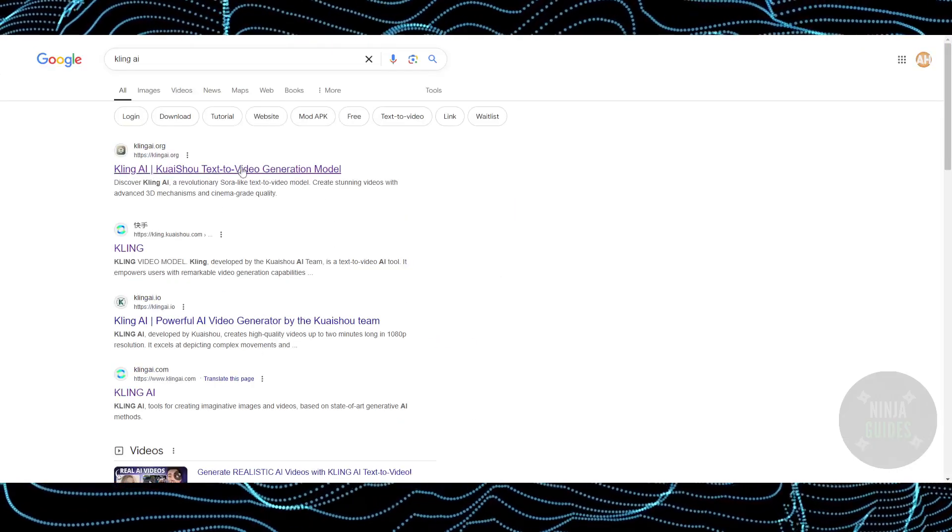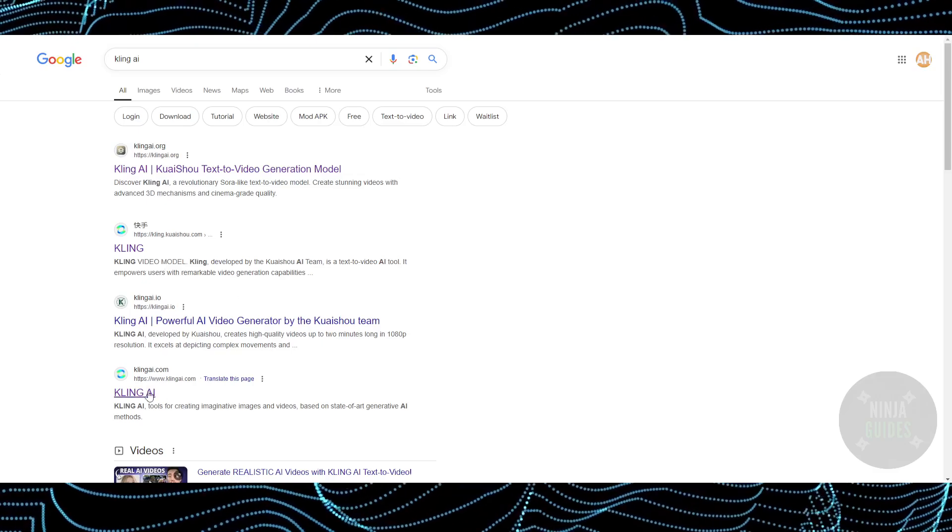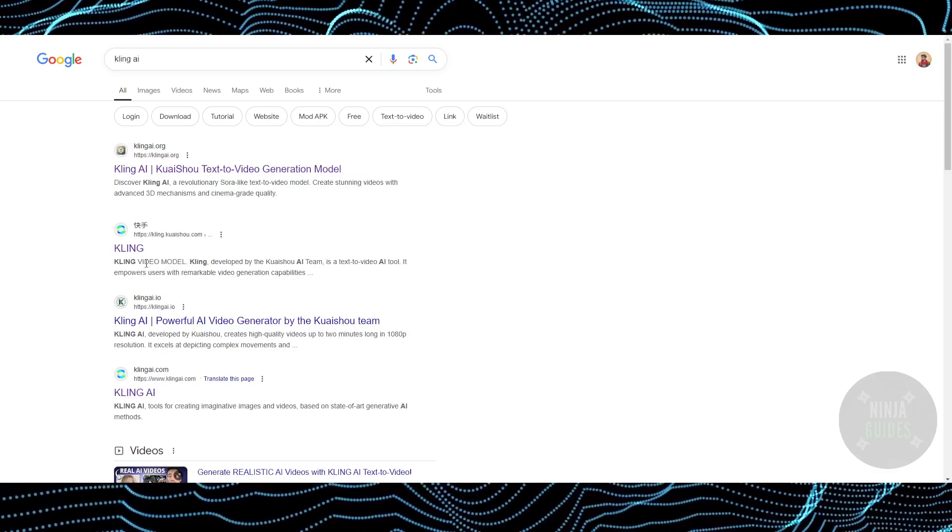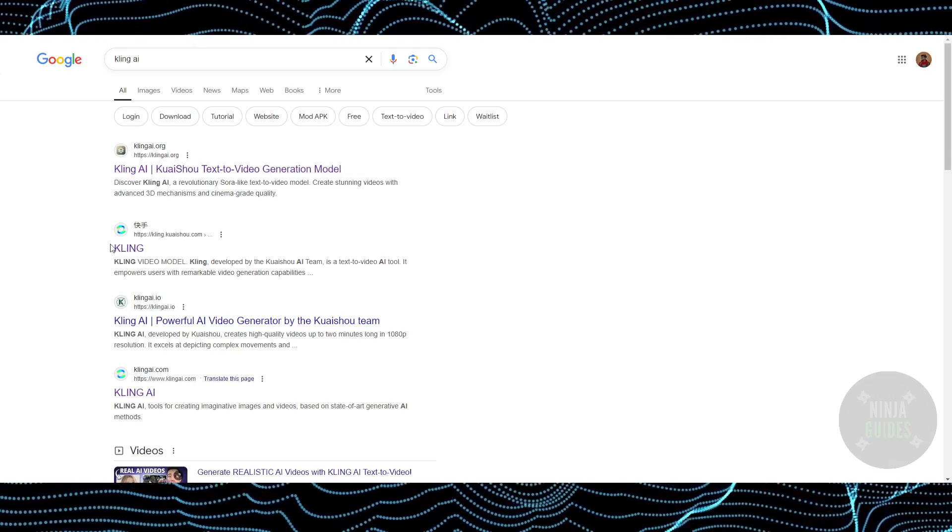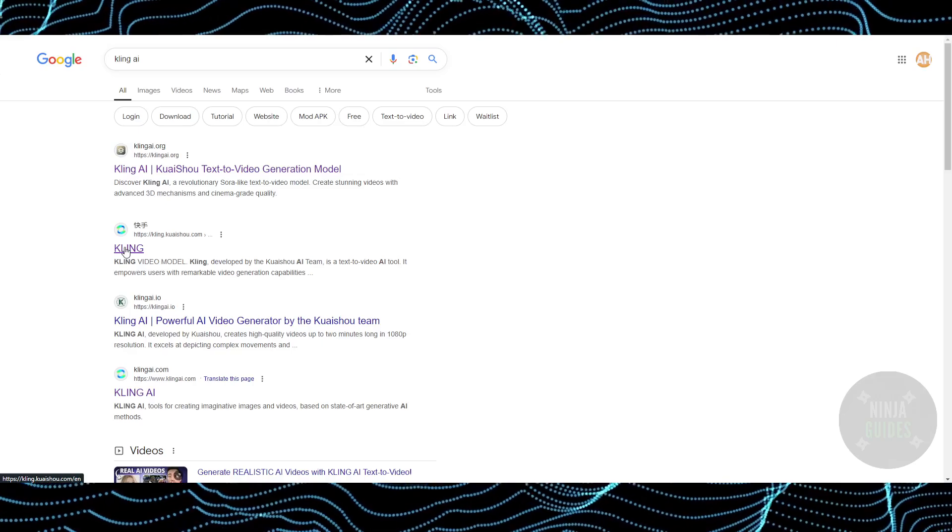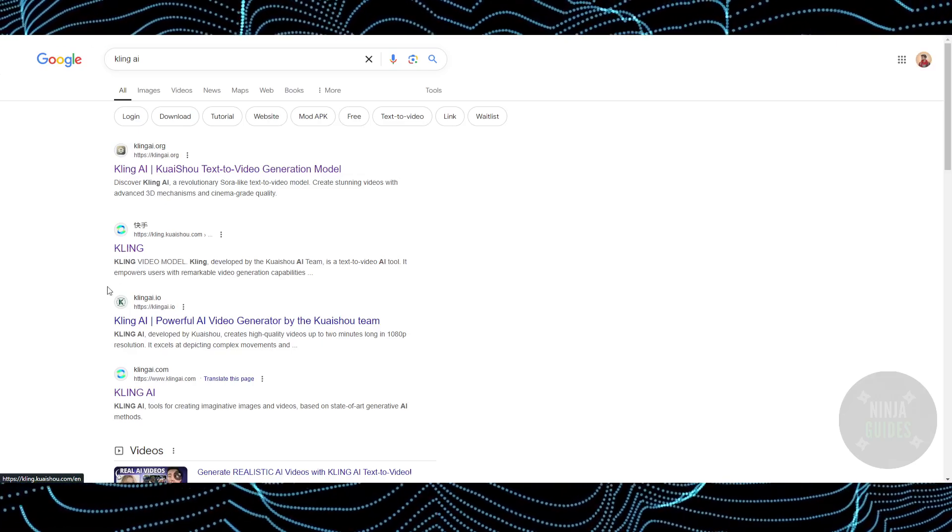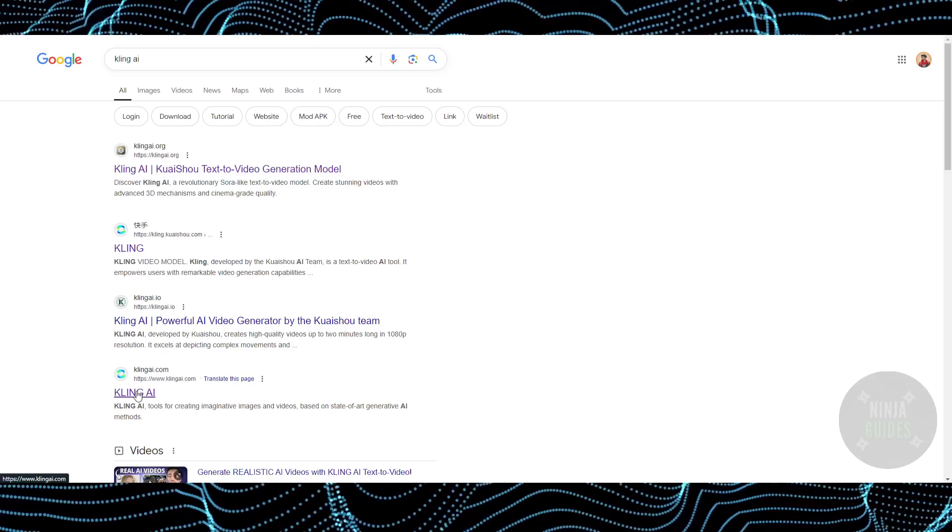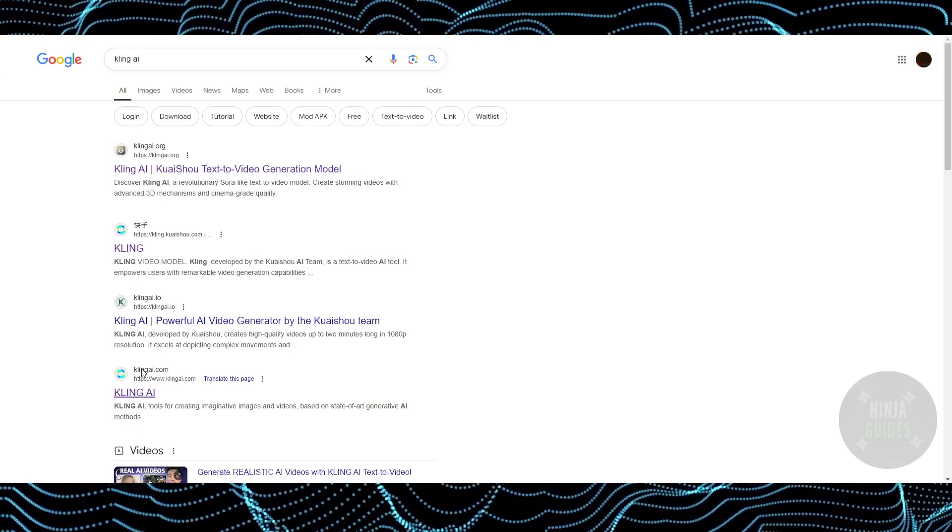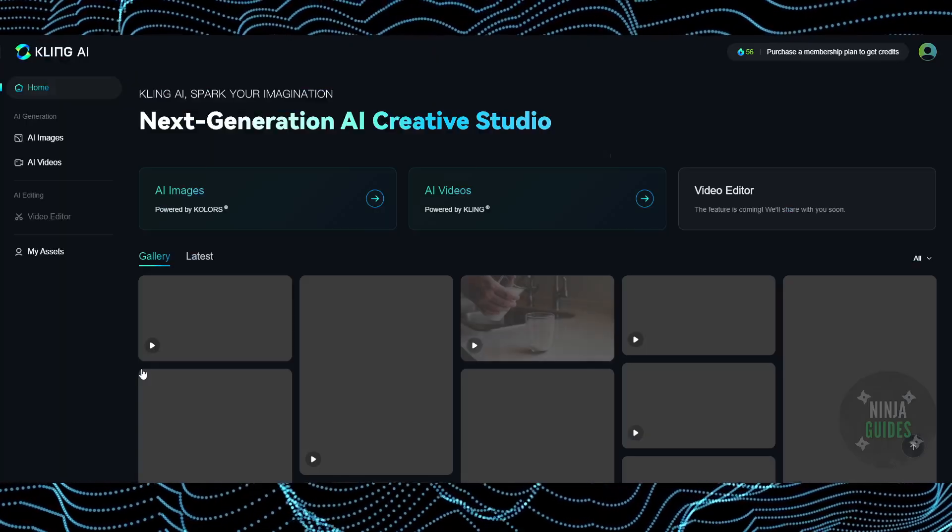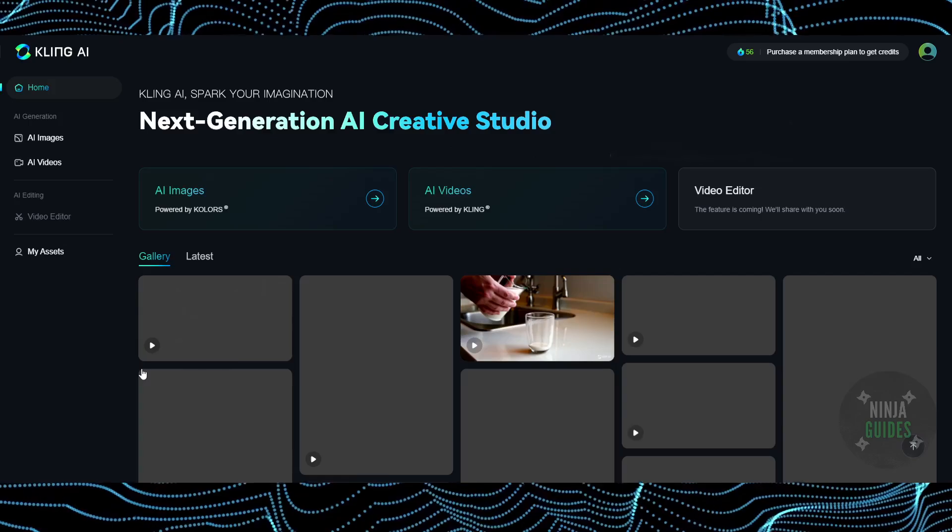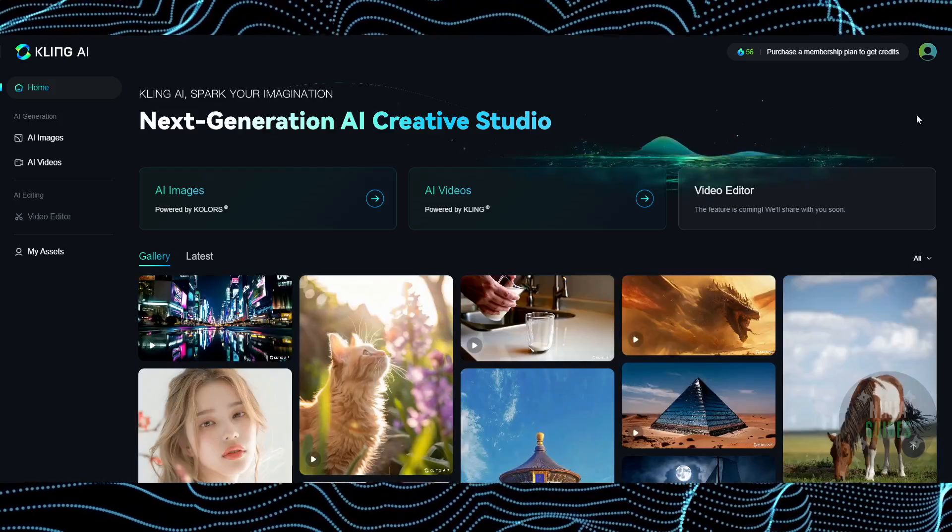Searching for Kling AI will bring you to this website. If you're living in China, you can use one website. However, if you live outside China, you can go to klingai.com.